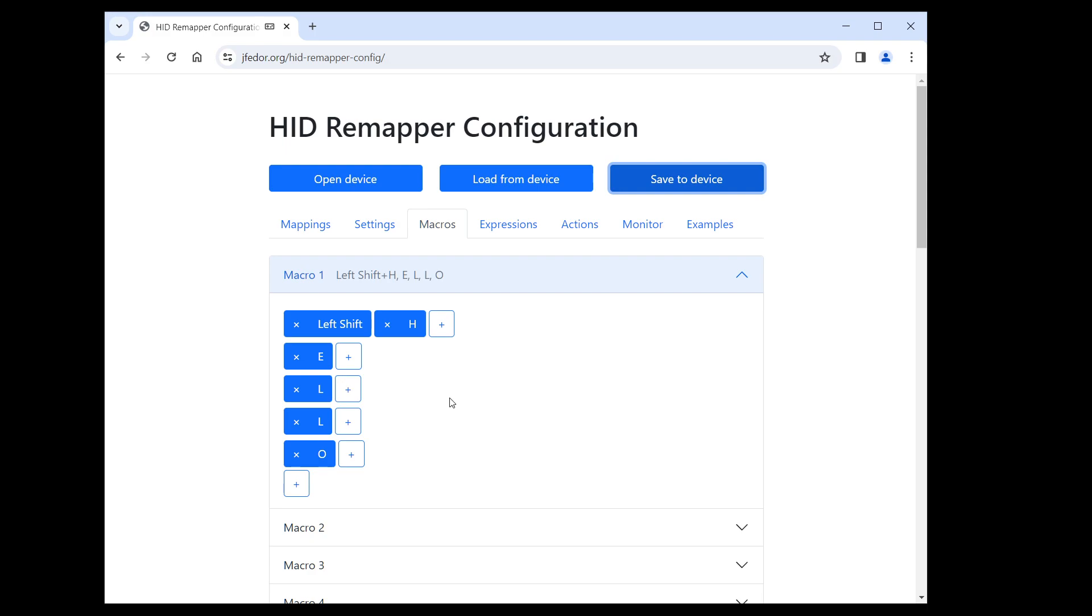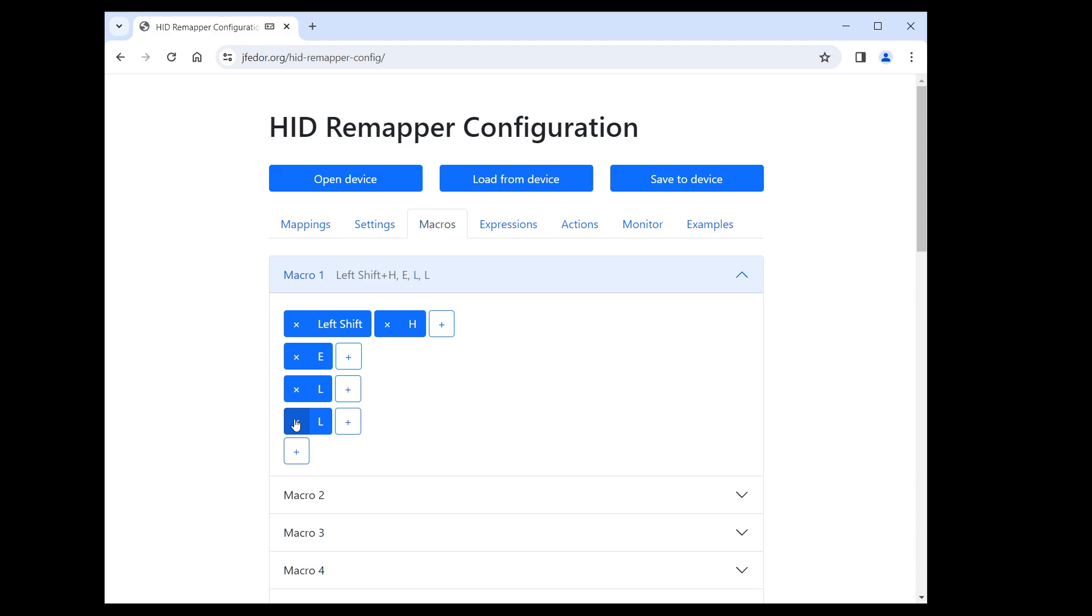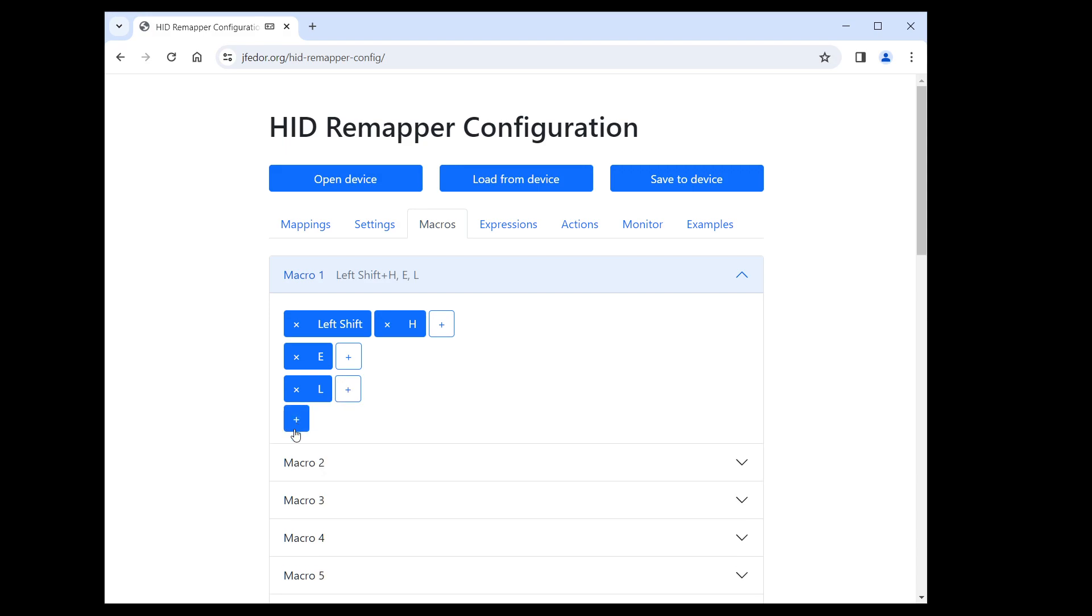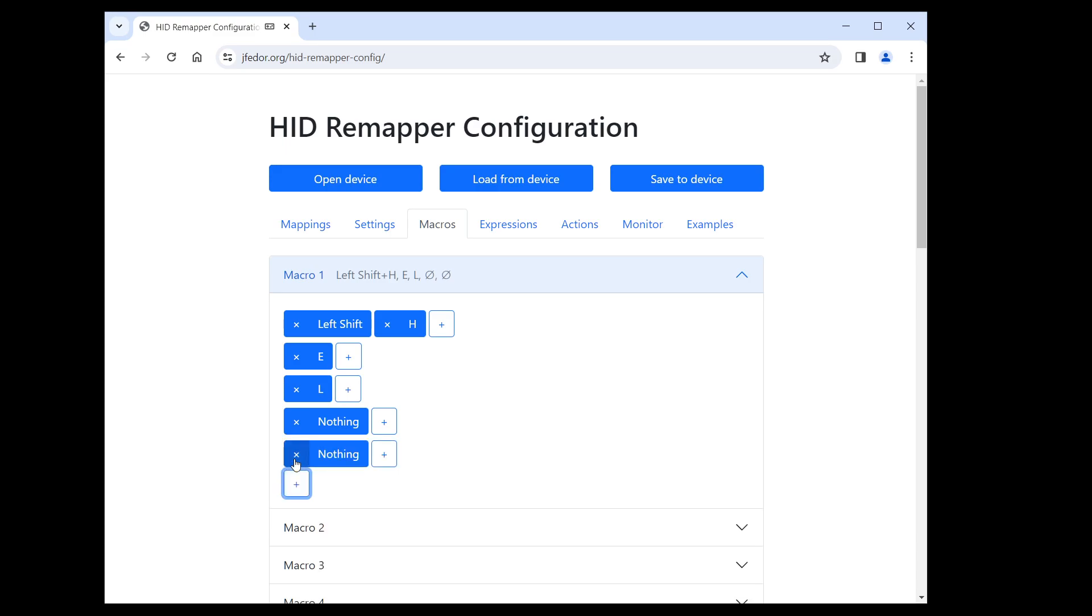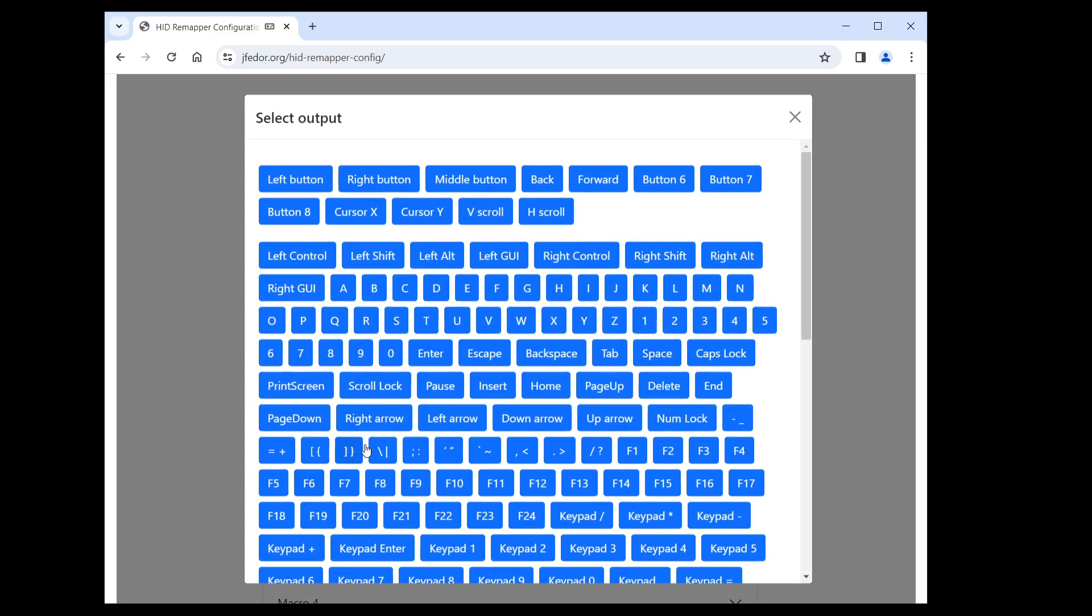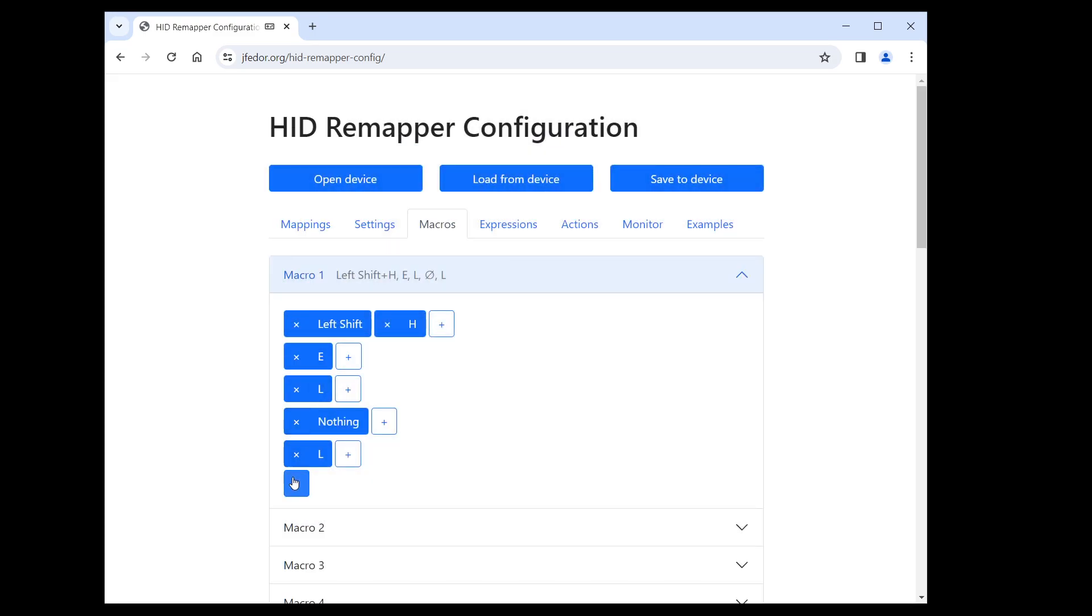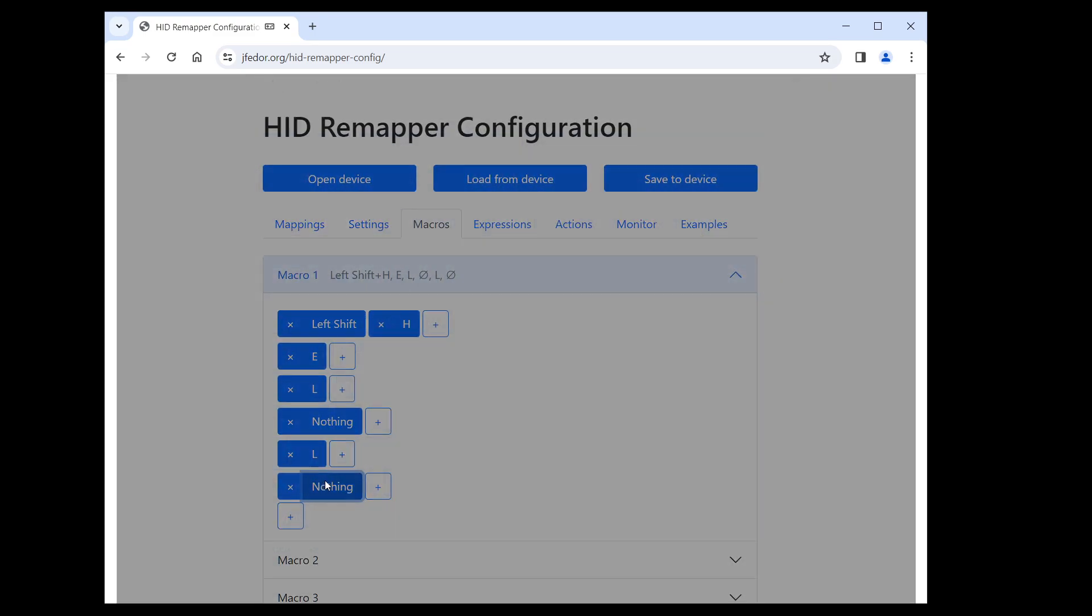If we want a break between rows, we have to specifically tell HID Remapper that we want it. And we do that by having a row that just says nothing. Let's redo the macro. I will delete the last two rows. I'll add a row that just says nothing, and then I'll do the rest of the macro as before: L and O.